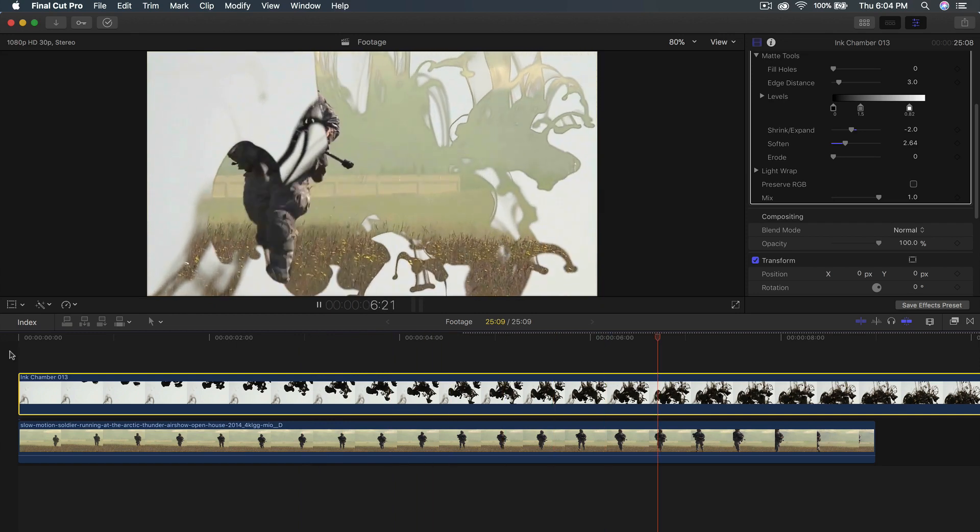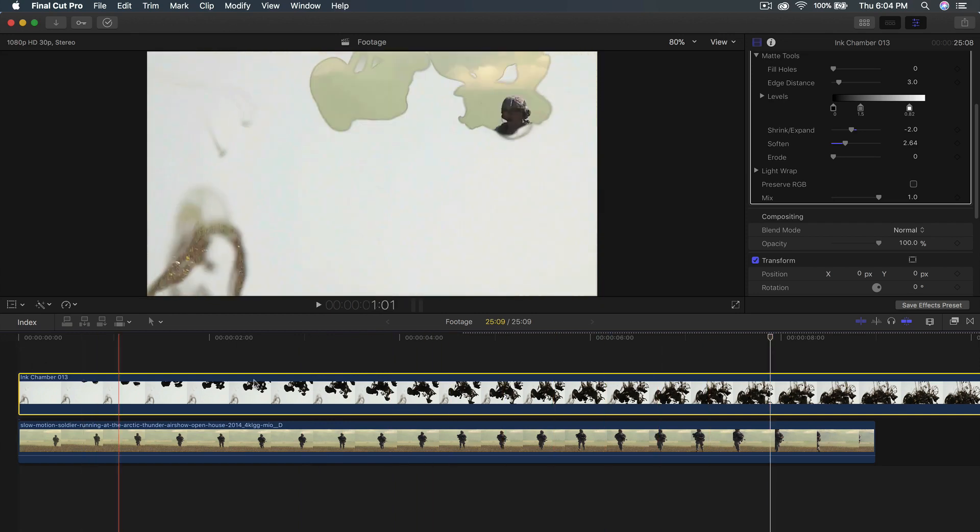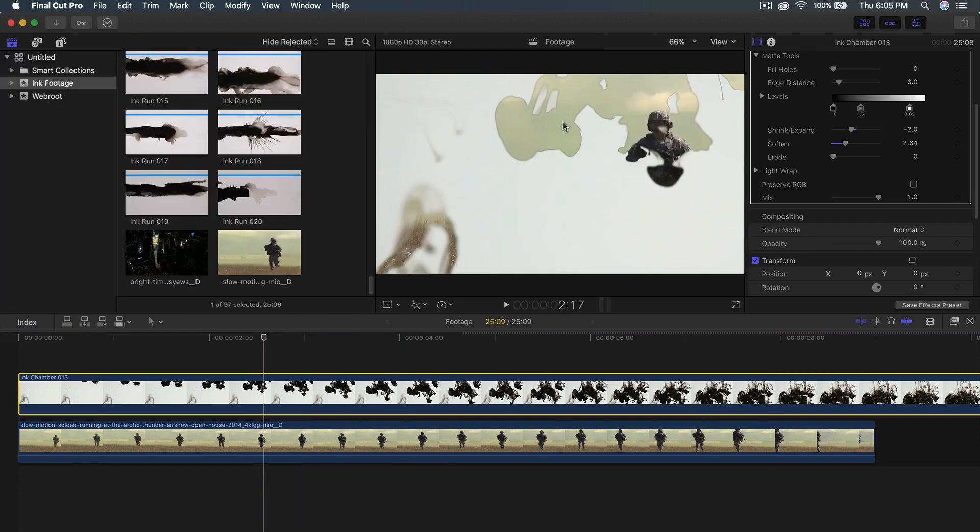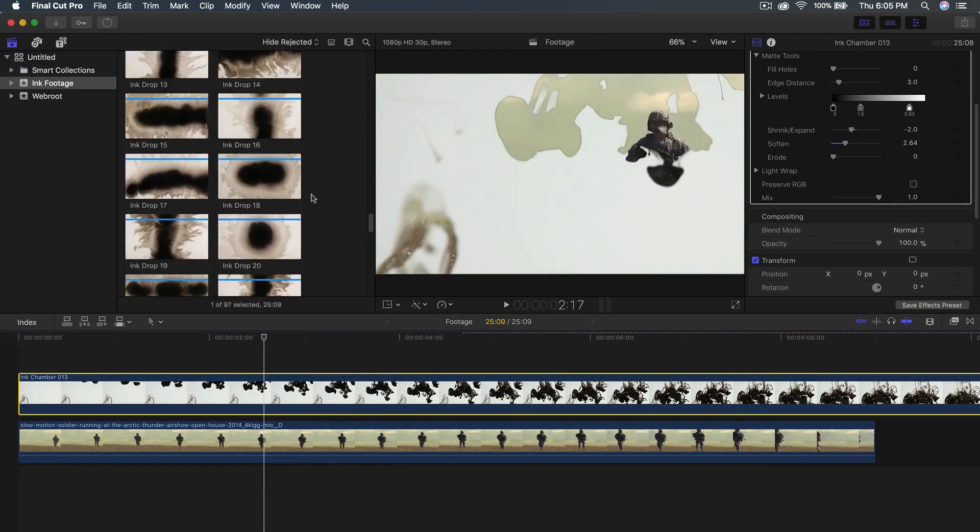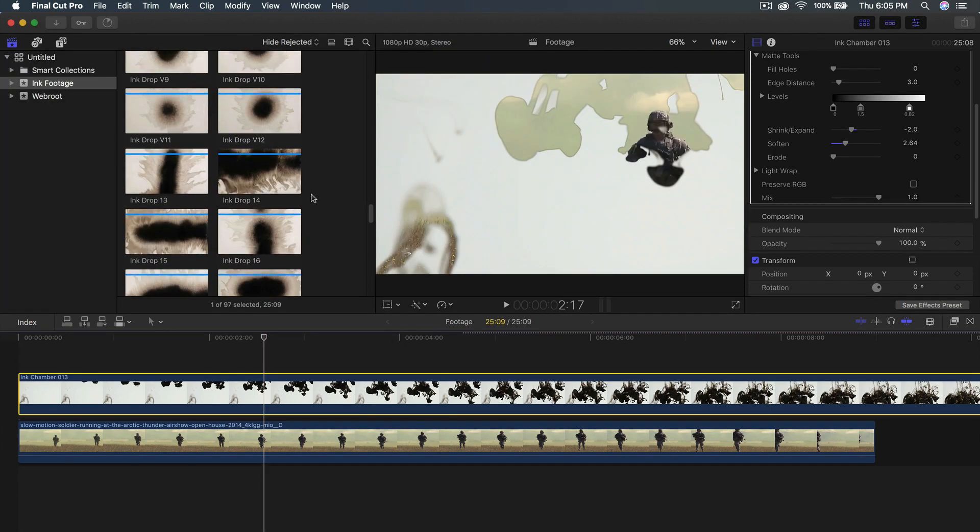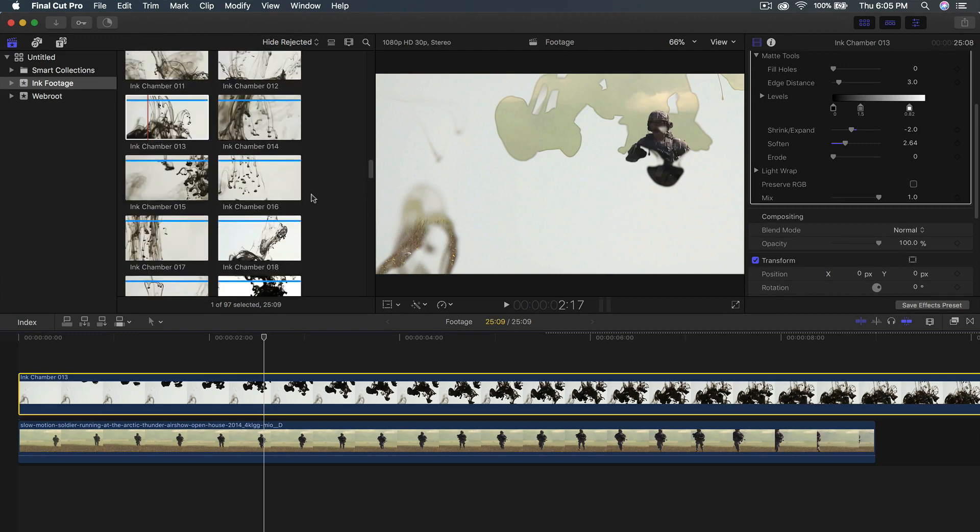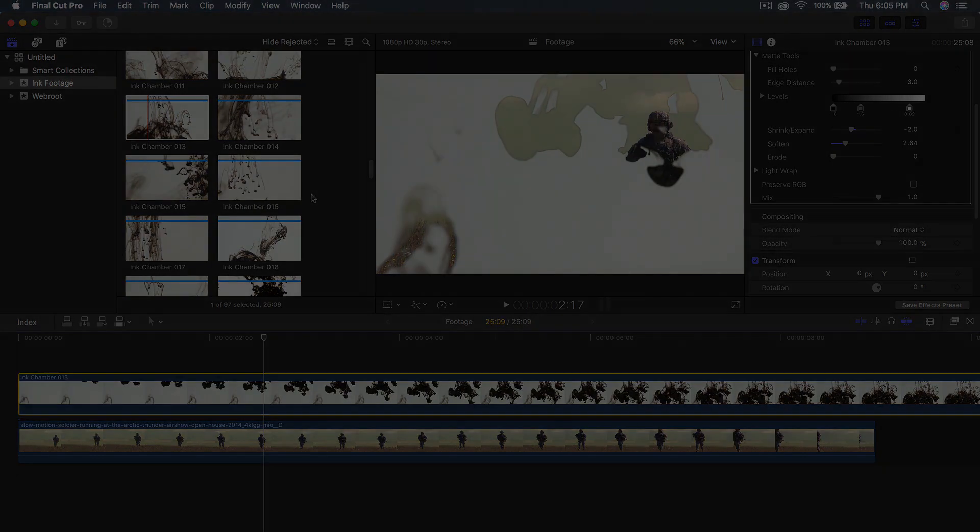It looks really cool in videos or transitions. Like I said you're not limited to just this one. You have a whole bunch of ink drops that you can use. If you found this tutorial helpful be sure to leave a like. The link will be down in the description for you to download or purchase. I'll catch you guys on my next video. Peace.